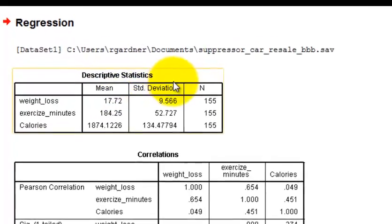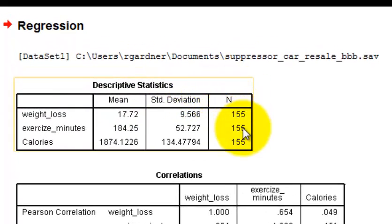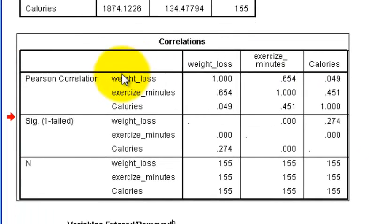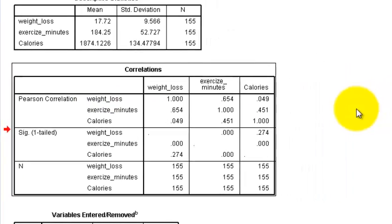So over to the output screen. So here's our means and standard deviations and our sample size. First thing we're going to look at is our correlation box. In order for an IV, a predictor, to be a suppressor, the following has to be true.